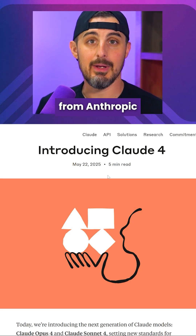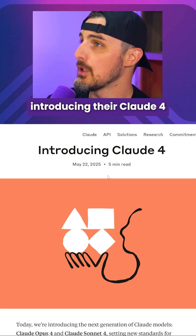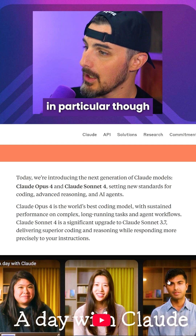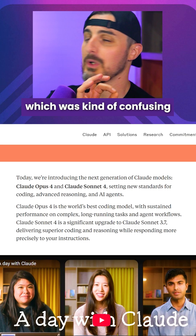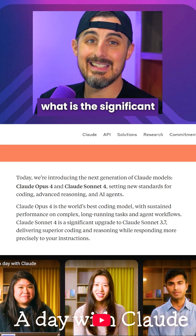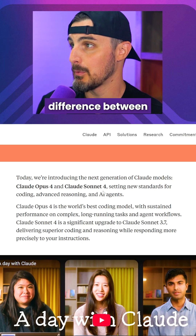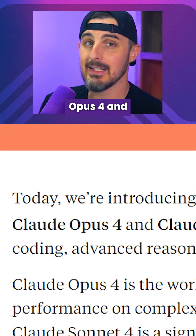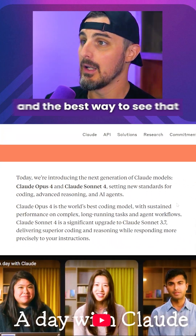Here we can see the announcement page from Anthropic introducing their Claude 4. What was kind of confusing is: what is the significant difference between Opus 4 and Sonnet 4?